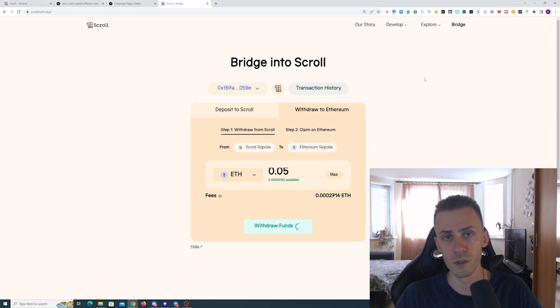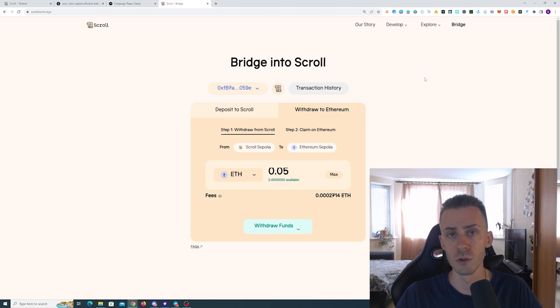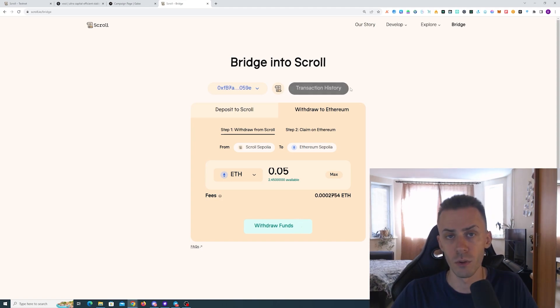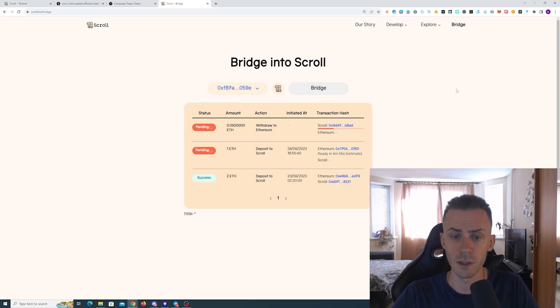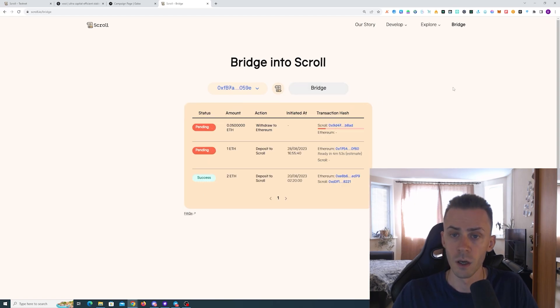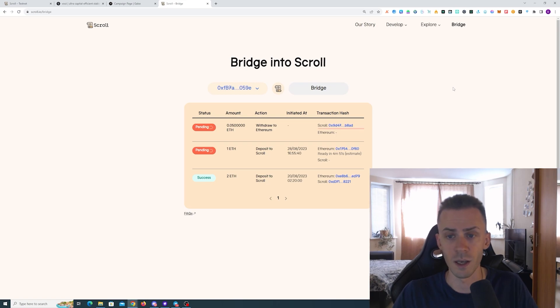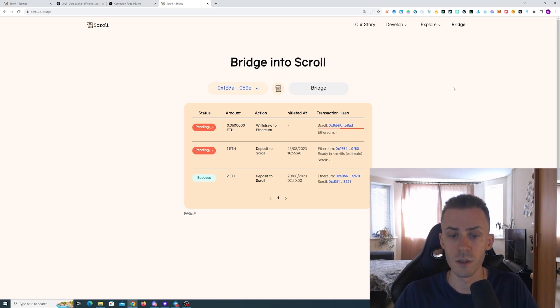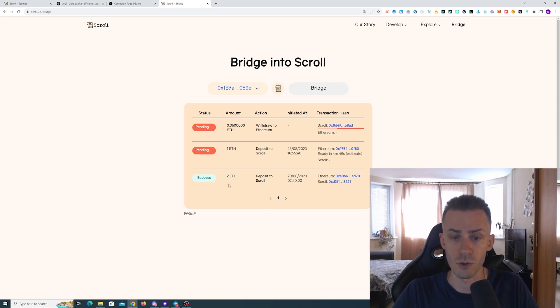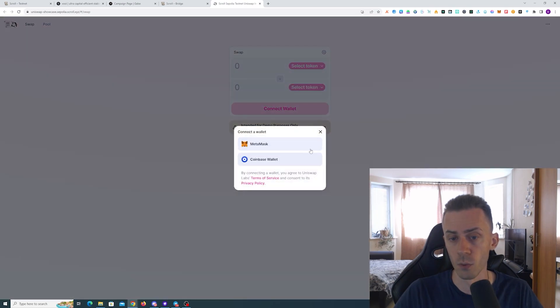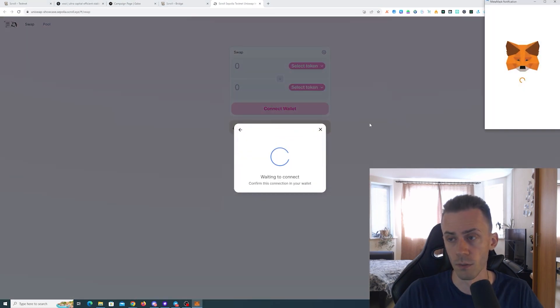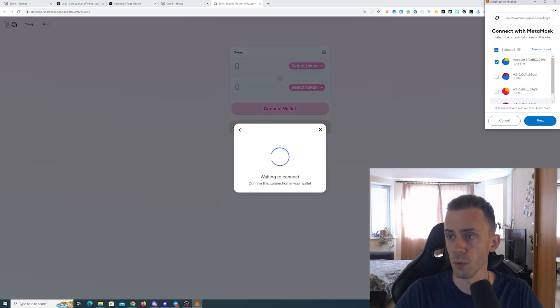Once your ETH arrives, let's go ahead and do the reverse transaction from Scroll Sepolia to Ethereum Sepolia. You don't have to withdraw much, just some small amount. Here bridge works differently because you will also need to claim manually. There is a button here 'Transaction History,' so if you close the page accidentally you can reopen it, connect your wallet, and go to transaction history to see your transactions.